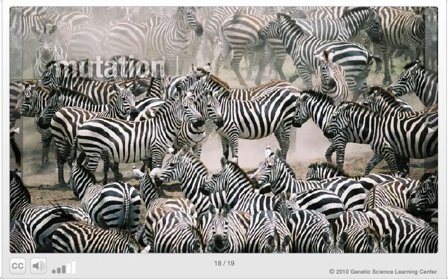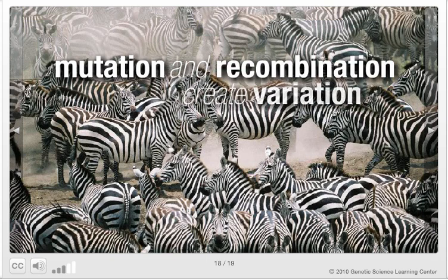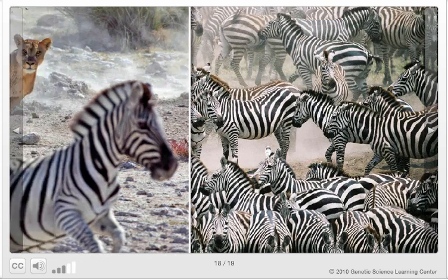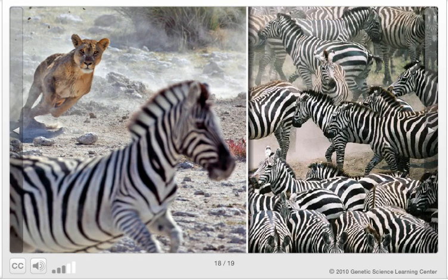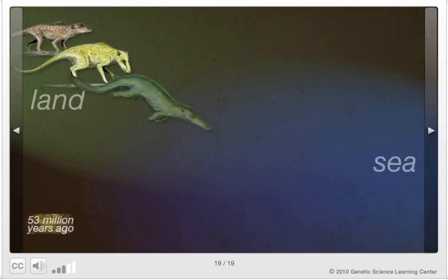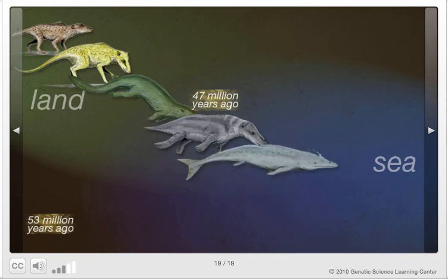The random processes of mutation and recombination create variation. The non-random process of natural selection acts on this variation. Selection ensures that favorable variations pass to the next generation, and that harmful mutations and unfavorable gene combinations are eliminated. Together, variation and selection enable populations to shift over time in response to the changing world.